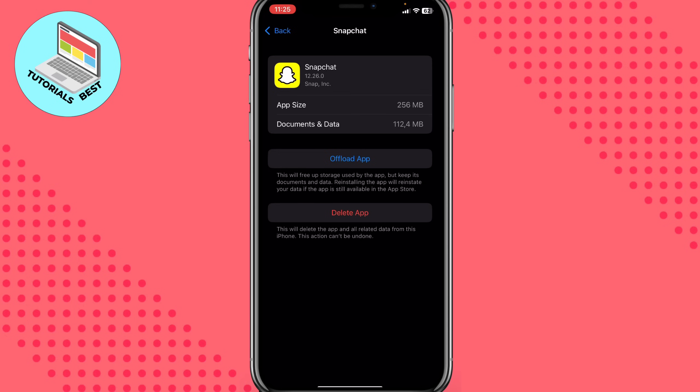But if that doesn't help, the last and hardest way is to delete the app and re-upload it. Make sure you remember your password and login. Just click on delete and then reinstall it using your App Store, Google Play, or Play Market.